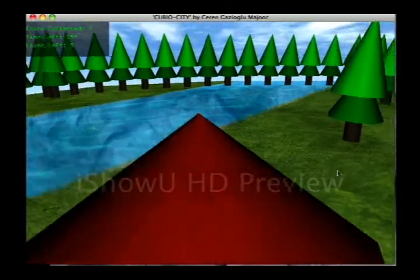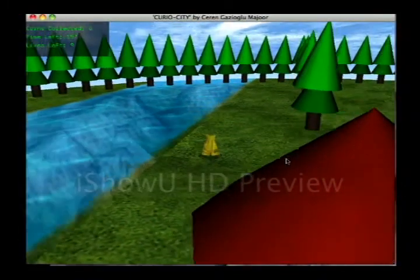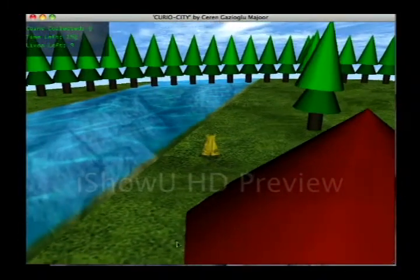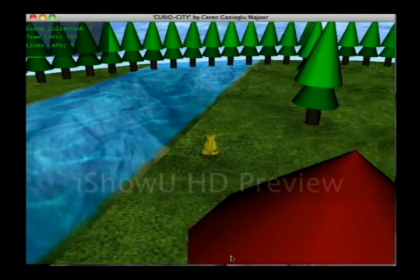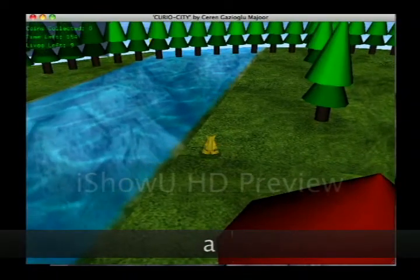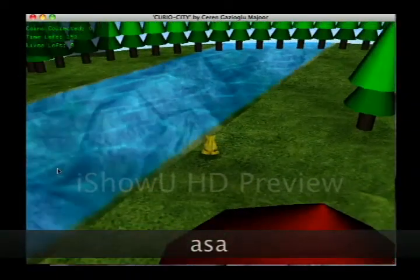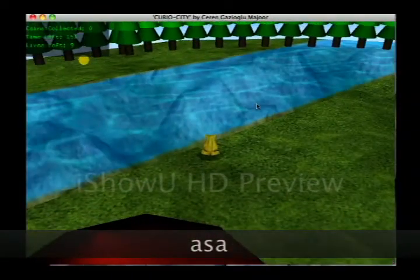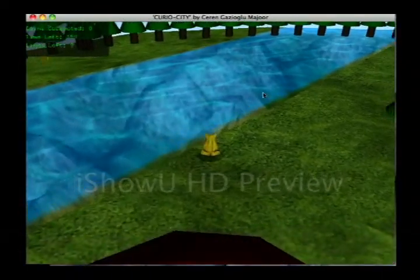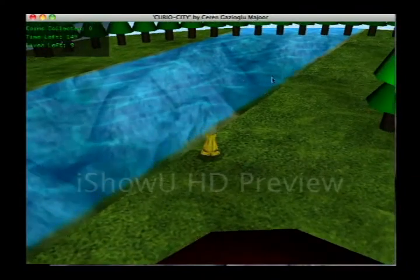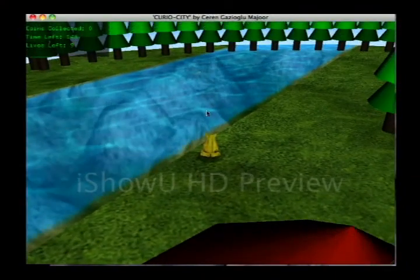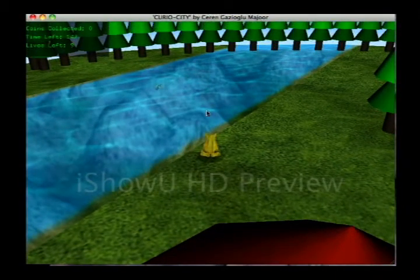Yeah, I have to collect 3 gold coins in order to win the game. Oh, there is a fish in the sea. As you can see.